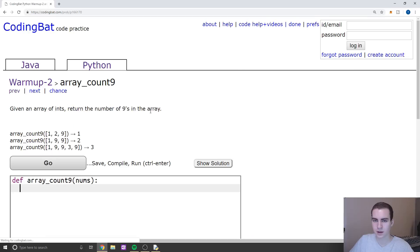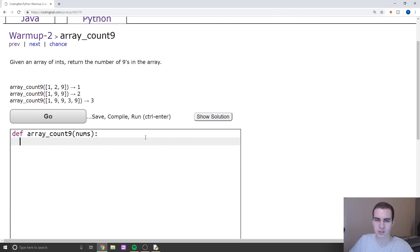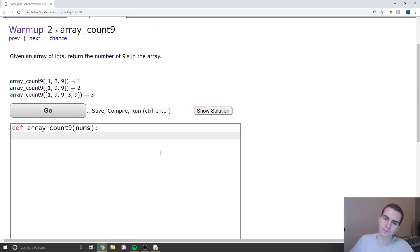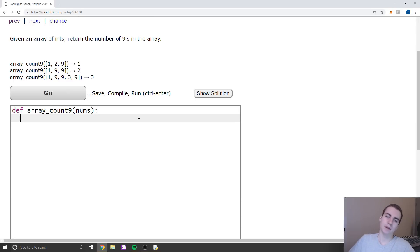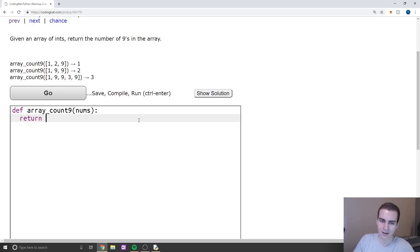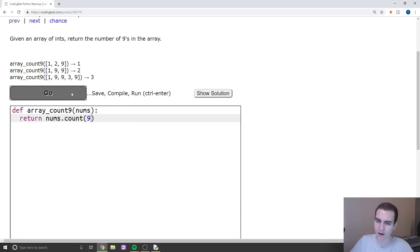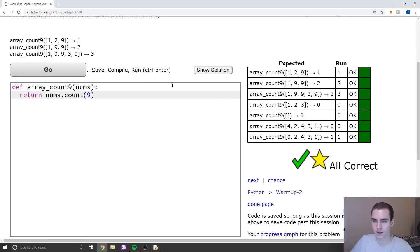Let's go to the next one. Given an array — actually it's going to be a list of ints — return the number of nines in the array. I mean, that's just — let's return nums.count(9). And there we go.